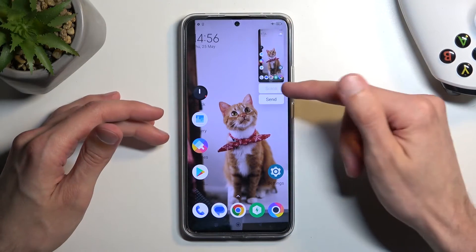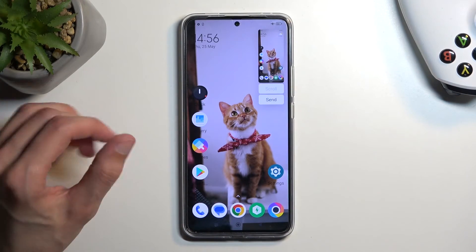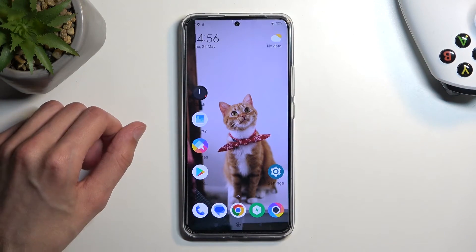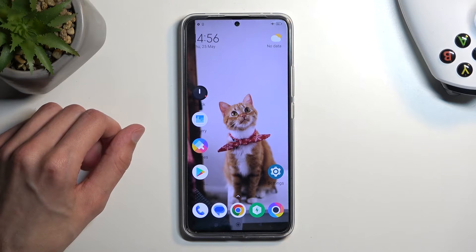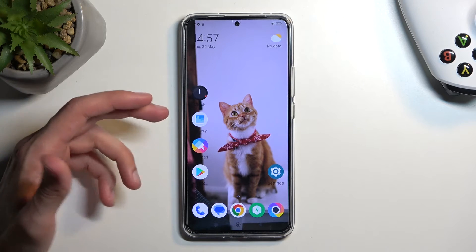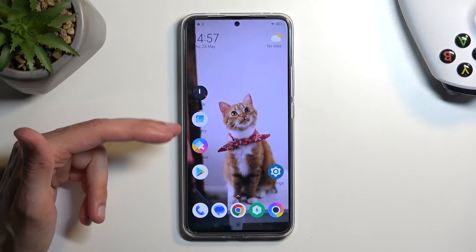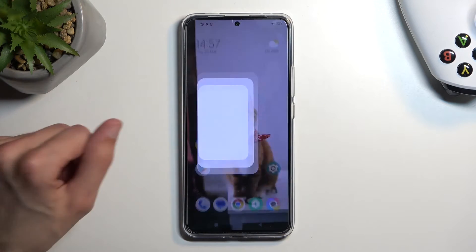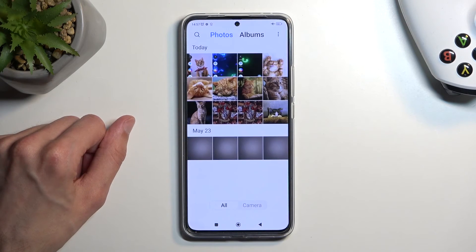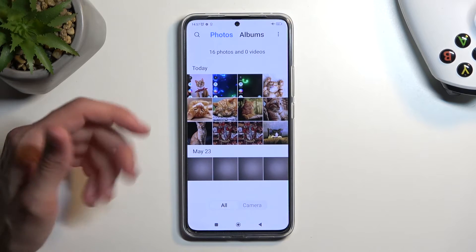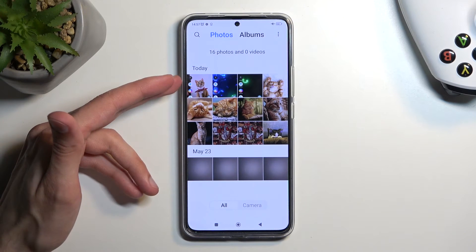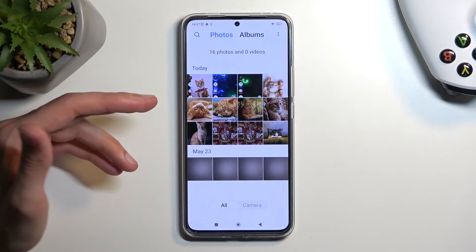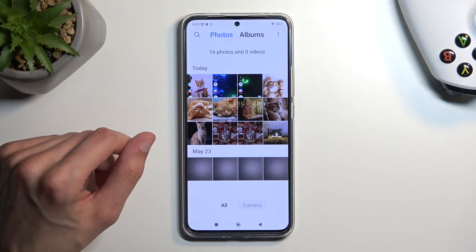You'll see a pop-up with a scroll and send option, and after a moment it disappears. Once it does, you can find that screenshot in your gallery application. It will appear right at the top as the newest item, assuming you have just captured it.